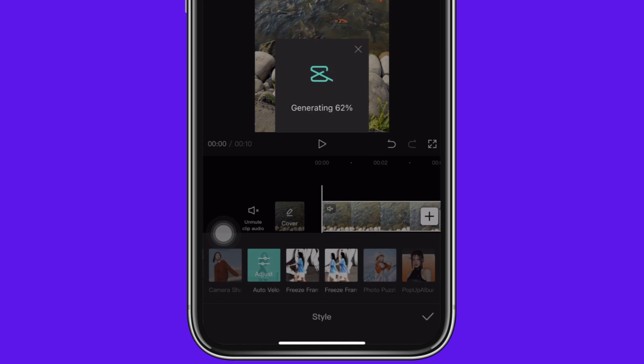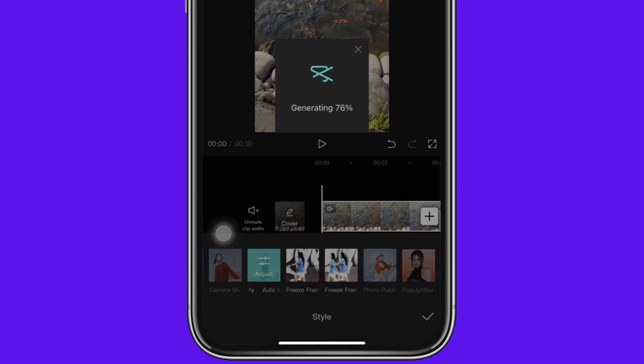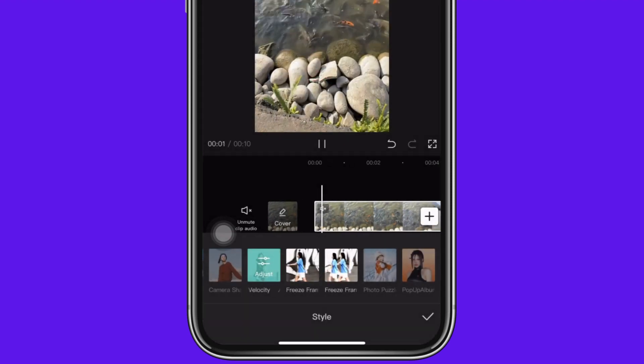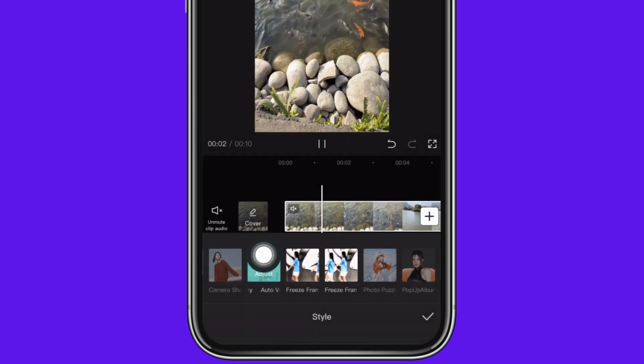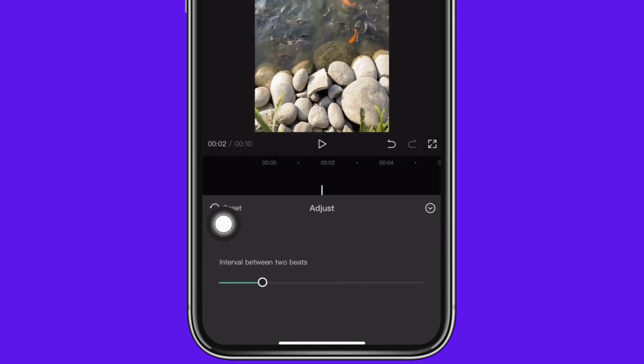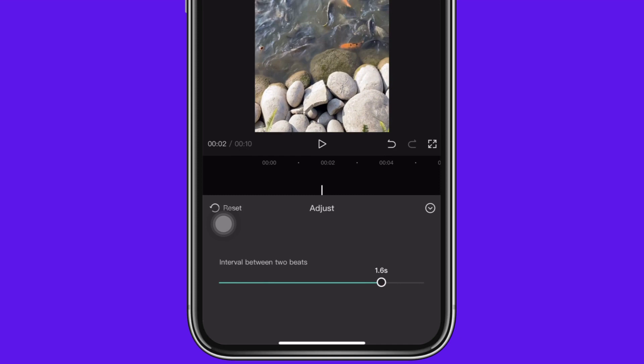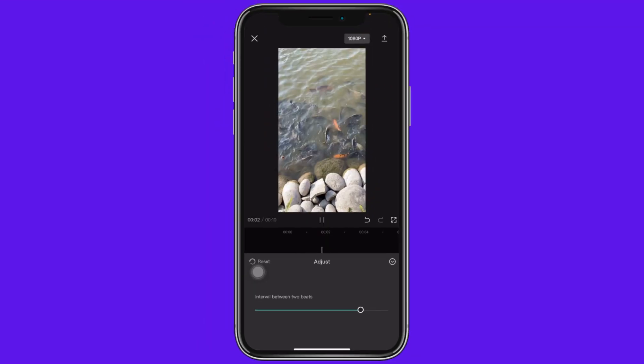Now tap on adjust. You can adjust the interval between two beats by increasing or decreasing it. I'm going to increase it. Now let's play the video.